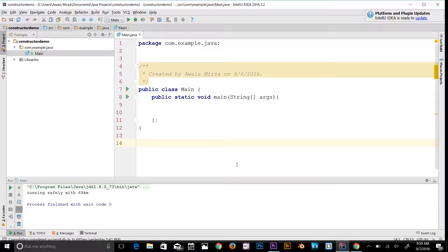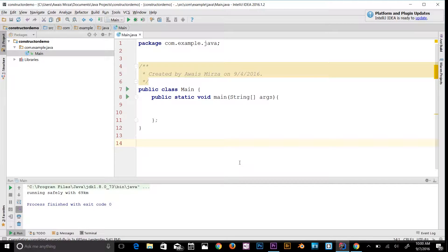Welcome back to another video in the Java essential training series. In this video I'll be talking about polymorphism in Java. Polymorphism is a concept by which we can perform a single action in different ways. It is derived from two Greek words: poly and morph. Poly means many and morph means forms, so polymorphism means many forms.